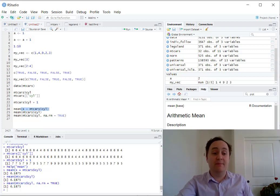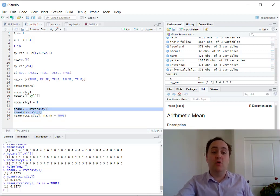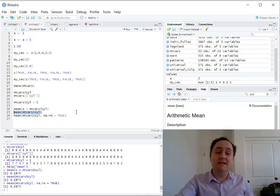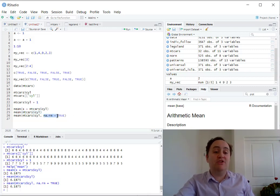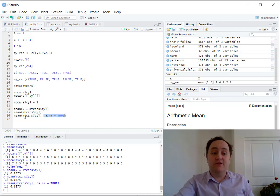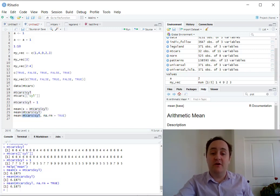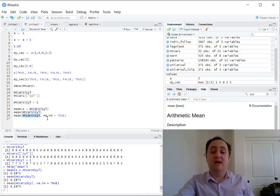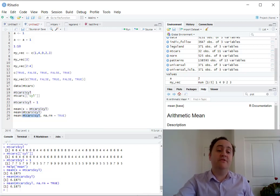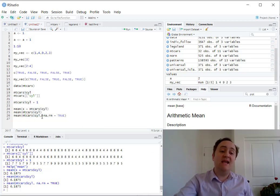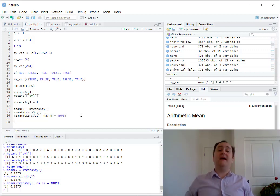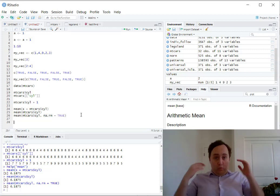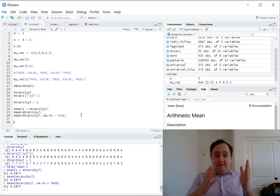I actually don't need to name it as long as I'm going in the order that those arguments are presented, and I can skip the order by actually naming the arguments that I want. So here I don't need to specify the first one, it's the first argument, so it knows that the x is mtcars$cyl, but I want to skip trim and go to na.rm, so I need to actually say na.rm equals true.